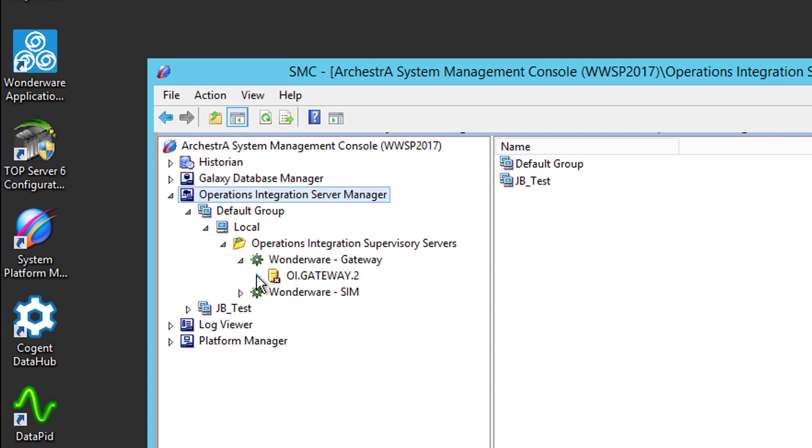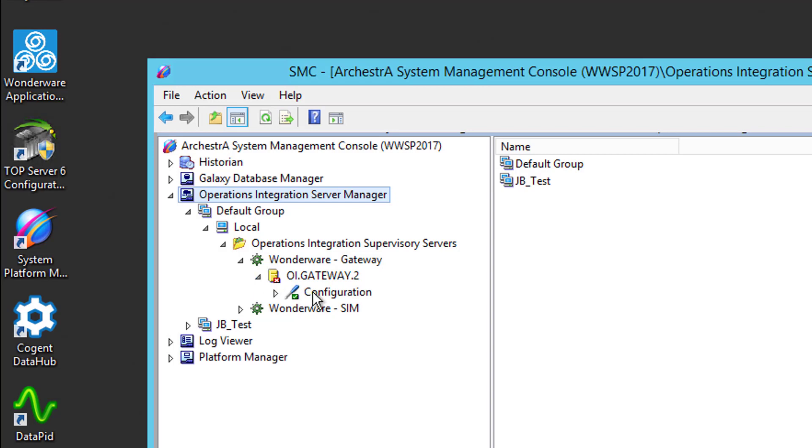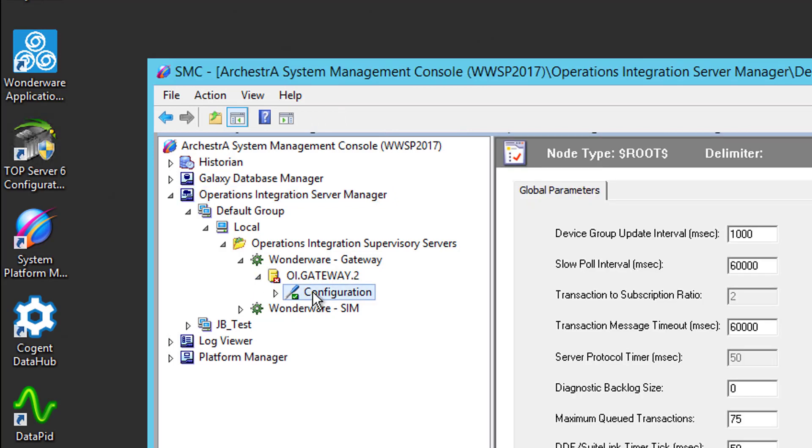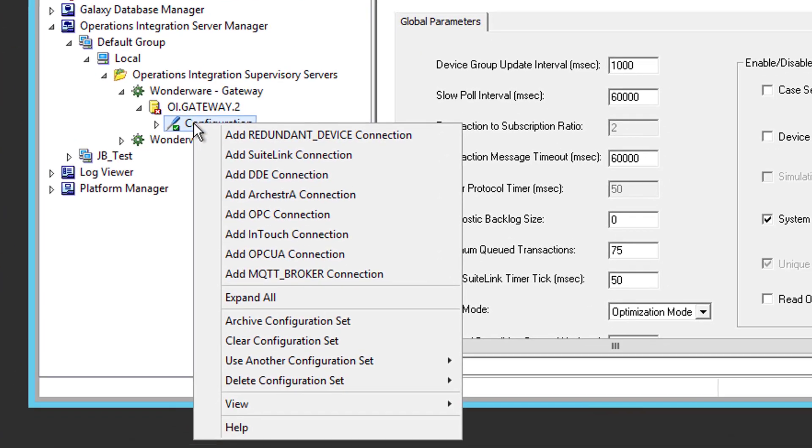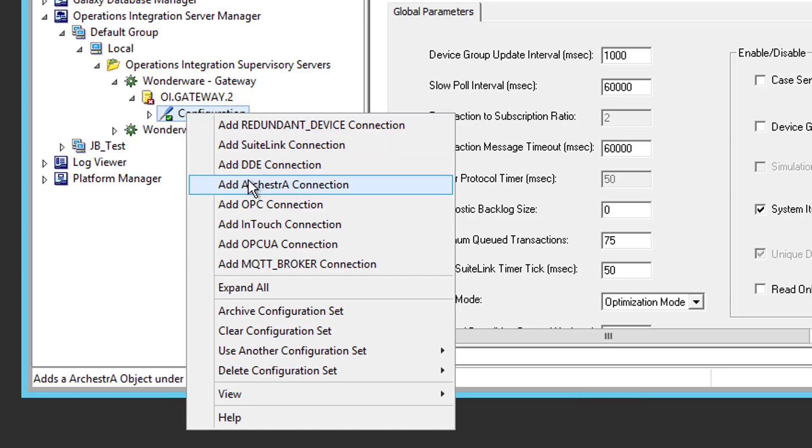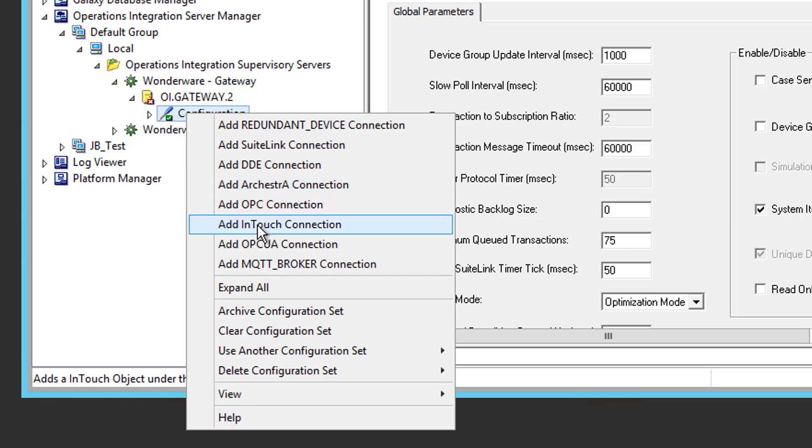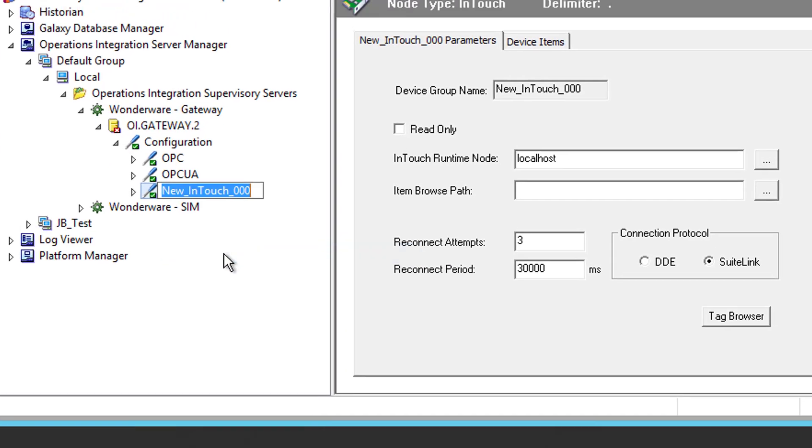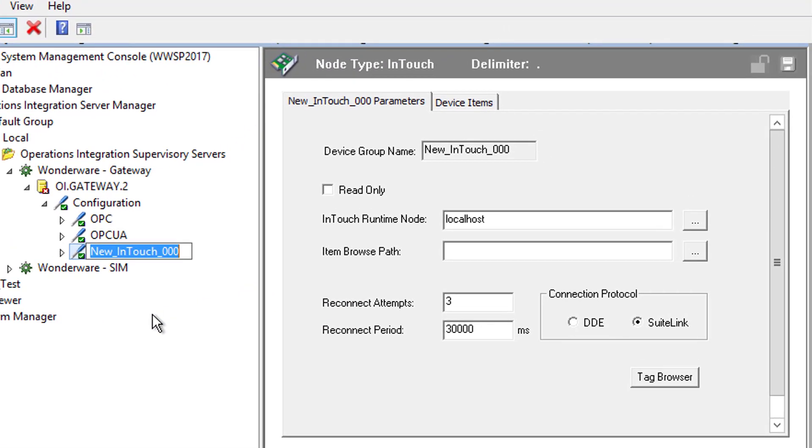So here in OIGateway is what we're interested in. So we're going to expand OIGateway.2, select Configuration, and I'm going to right-click on that configuration. So there are multiple options here, as you can see. If you're looking to expose system platform data, you would select Add Orchestra connection. For the purposes of this tutorial, we're going to select Add InTouch connection to expose data from a tag in my InTouch application.